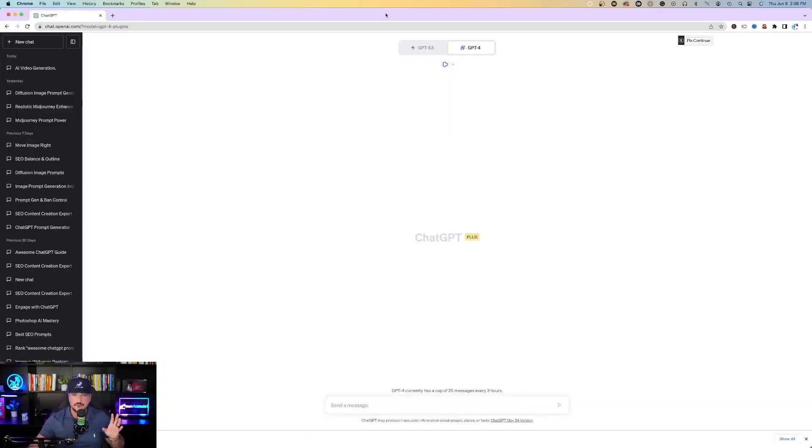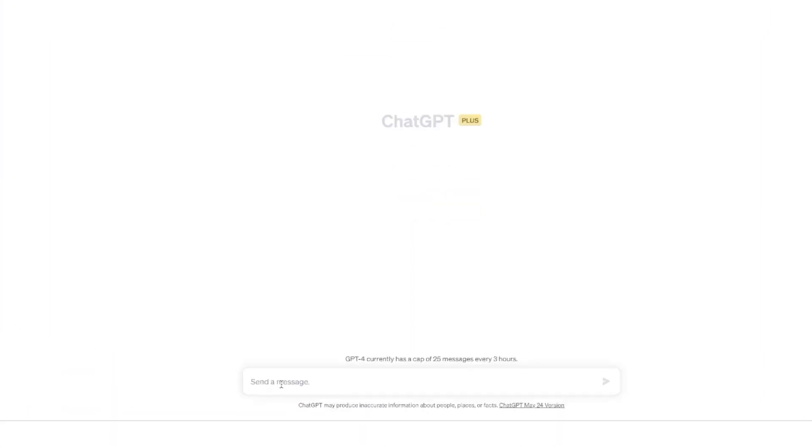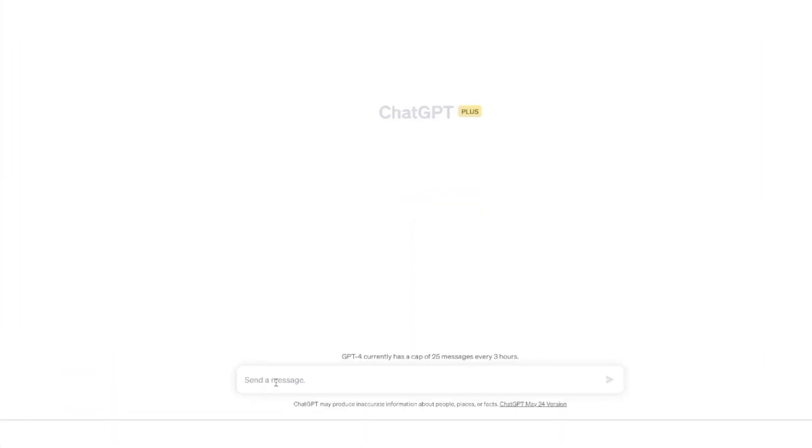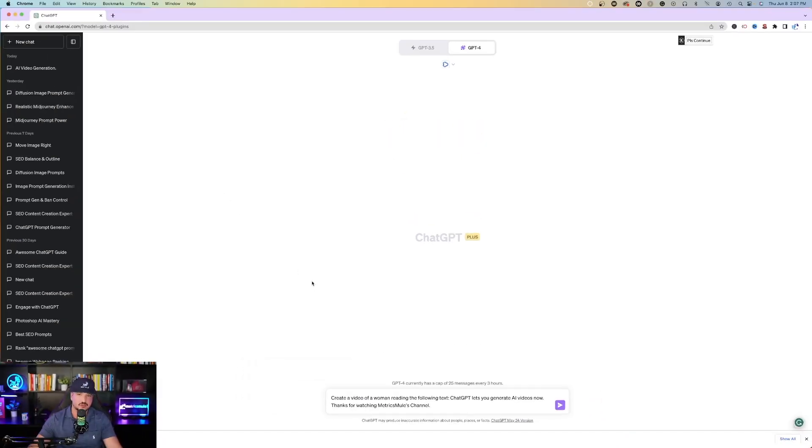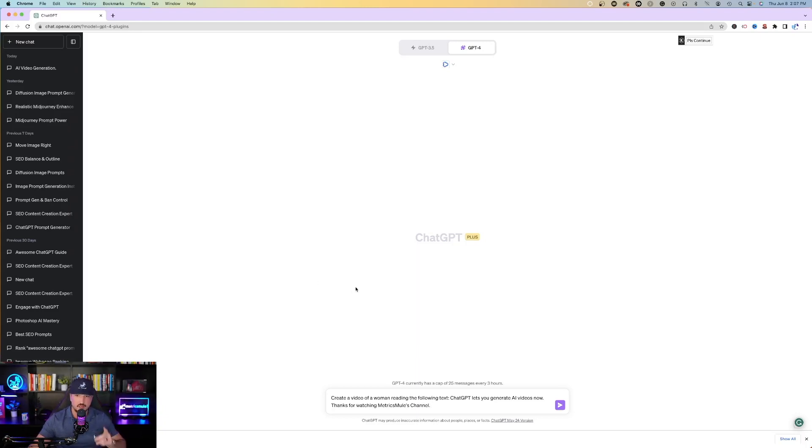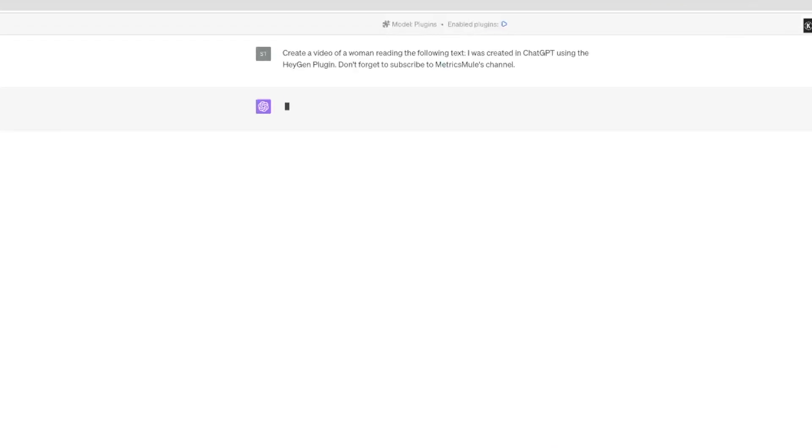This is all you have to do. You just come down here to ChatGPT and then just plug in a message. In this case, I'm saying create a video of a woman reading the following text. ChatGPT lets you generate AI videos now. Thanks for watching Metrix Mule's channel. And then that's all you have to do. But you already saw this one, so let's change this one up a little bit. Hit enter or send and watch this.